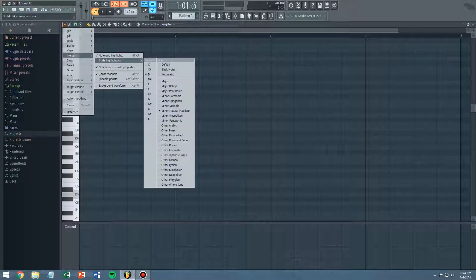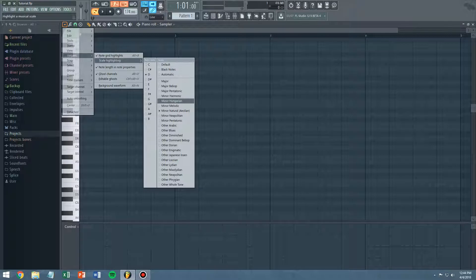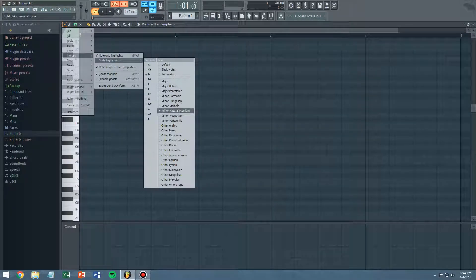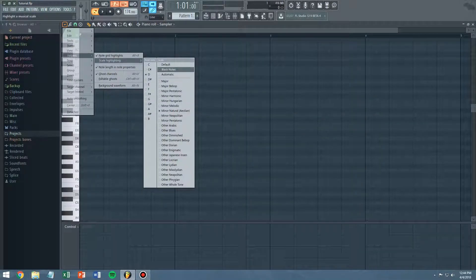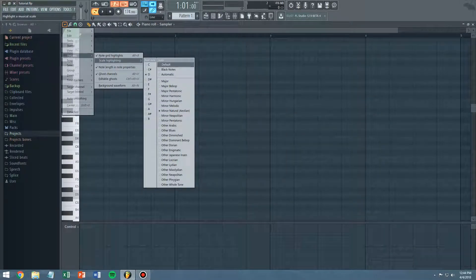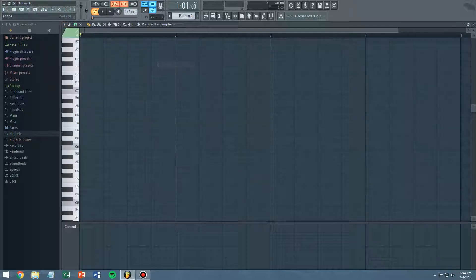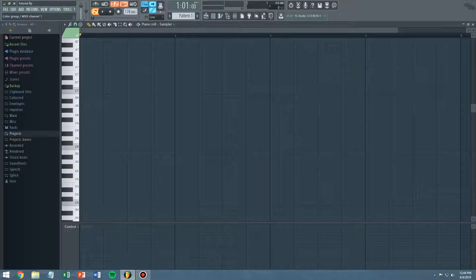If you open that up, you'll find all these scales right here. This is the default, it shows just like this.